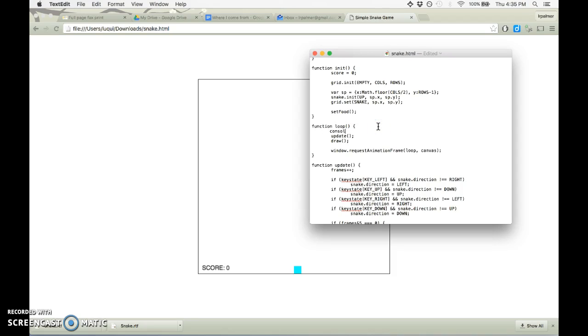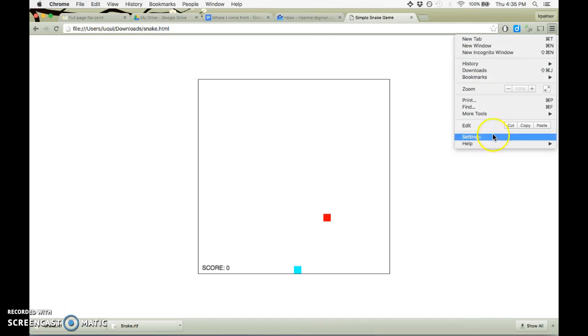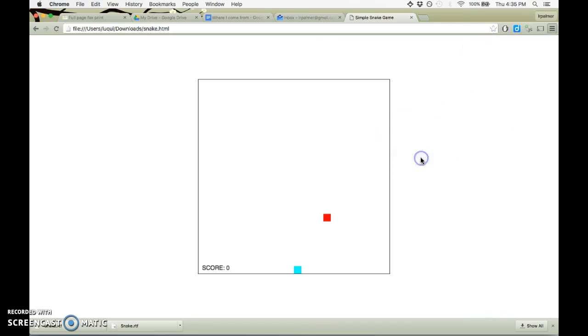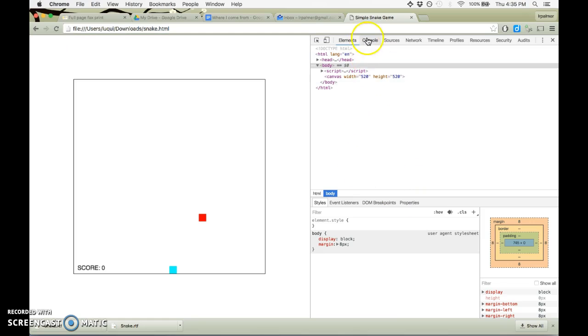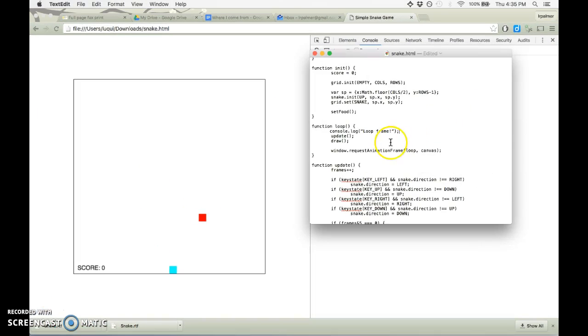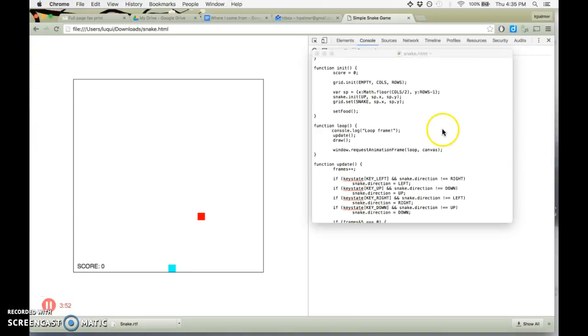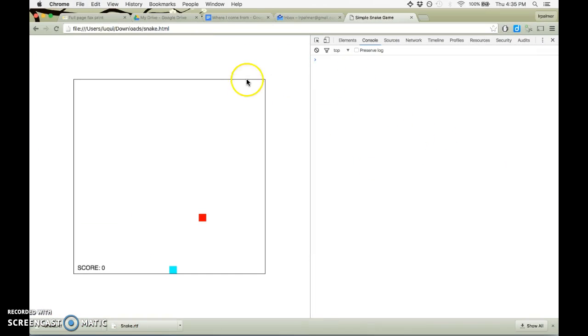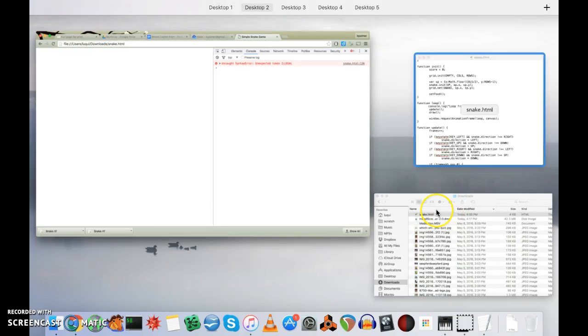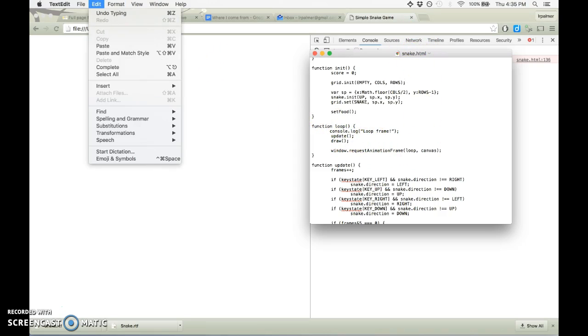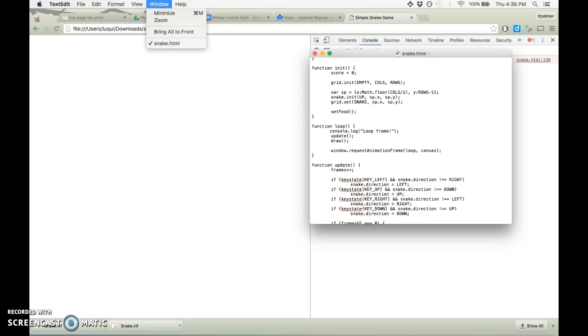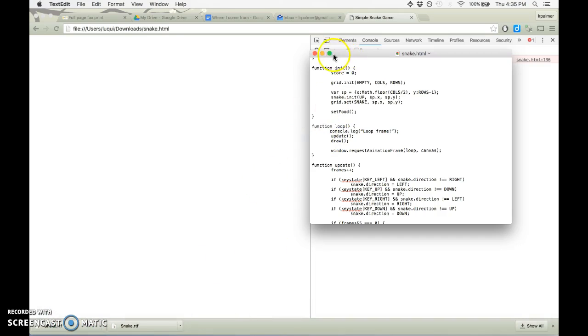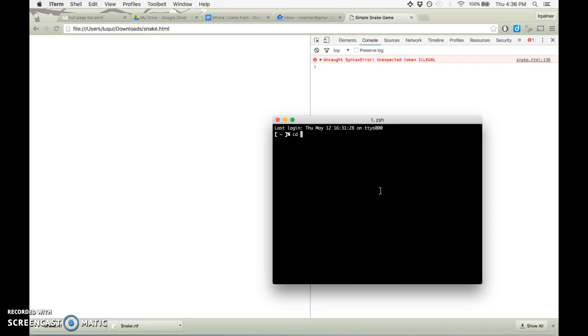So the first thing I'm going to do is I'm going to console.log loopframe here. And then open up the developer tools console. So here we're going to save this and then reload it. And so we should see loopframe over and over and over here in the console. Or not. Something is wrong.